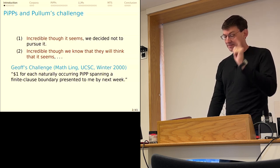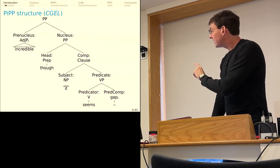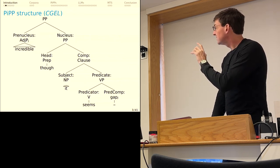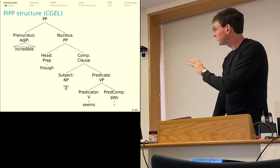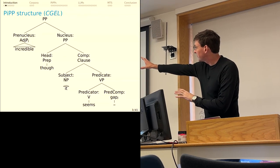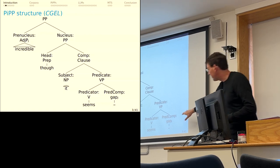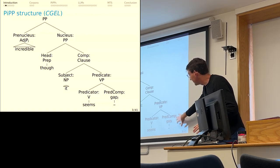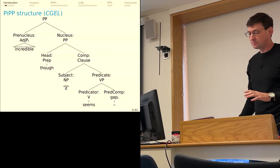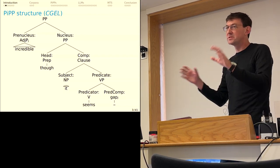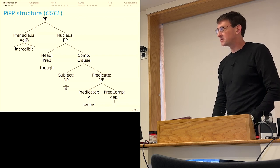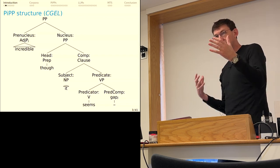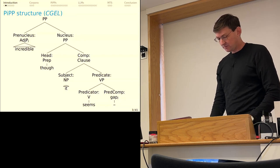I think we all nodded in agreement. Of course, that sounds like a perfectly grammatical version of the PIP construction. This is the kind of summary of the CGEL treatment of the PIP construction. It's got a preposed phrase up there inside a PP, and then this unbounded dependency relationship down into this predicator construction. In a way, they were kind of predicting that these things would span finite clause boundaries. We all nodded. They sound perfectly fine with multiple clauses.